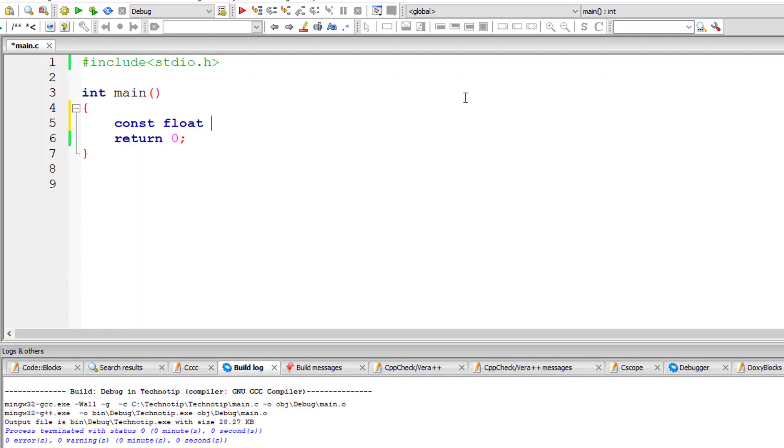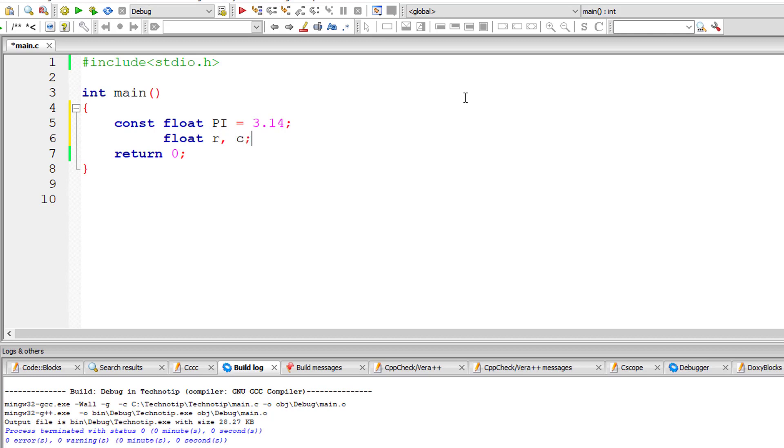So constant float pi, pi value is 3.14, and let's take other variables that is r for radius and c for circumference.